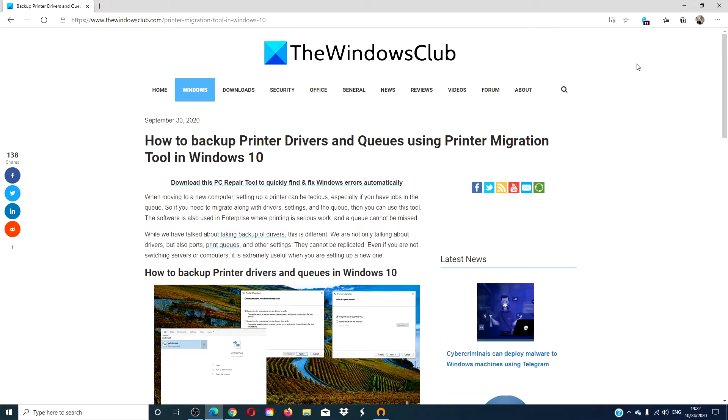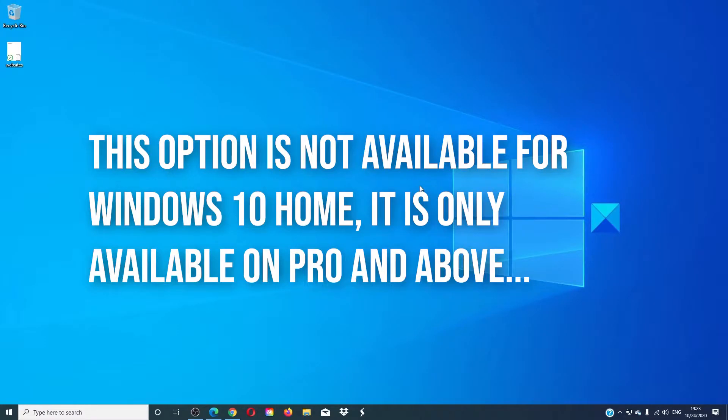There will be an article that goes more into depth linked in the description down below. This option is only currently available for Windows 10 Pro and above. If you have Windows Home, you will not have these options.